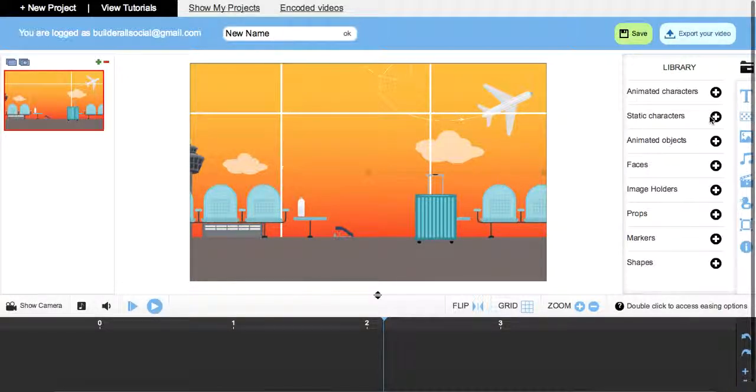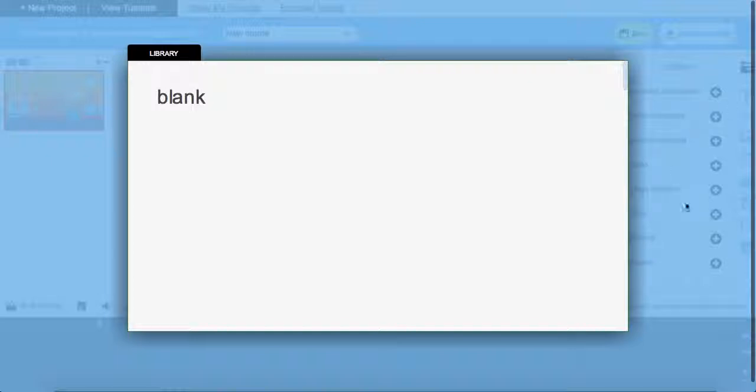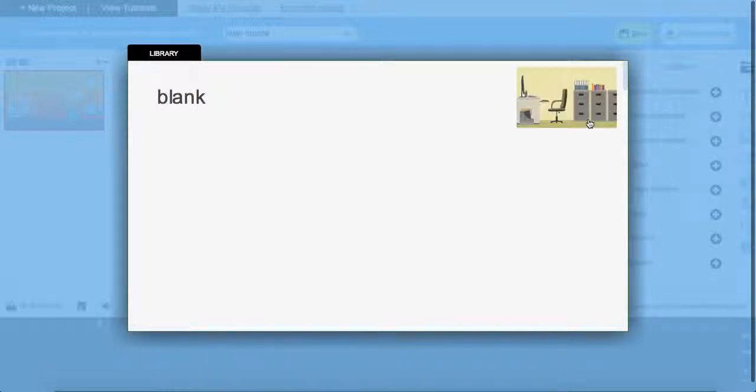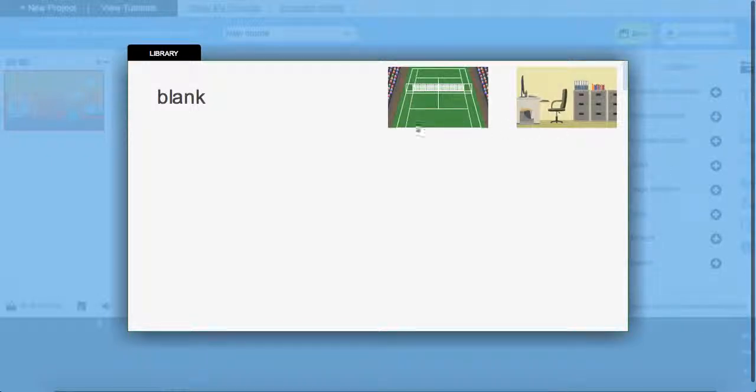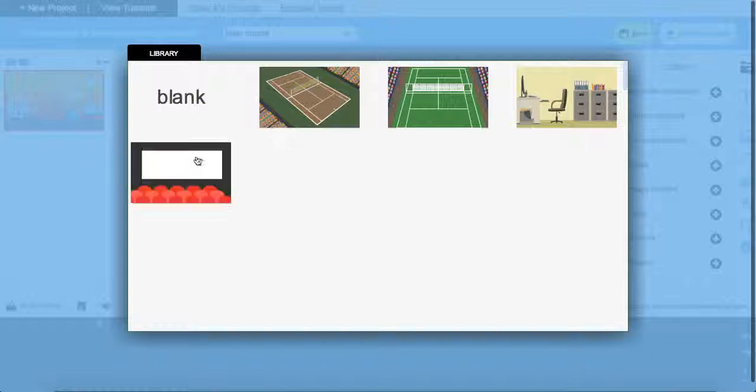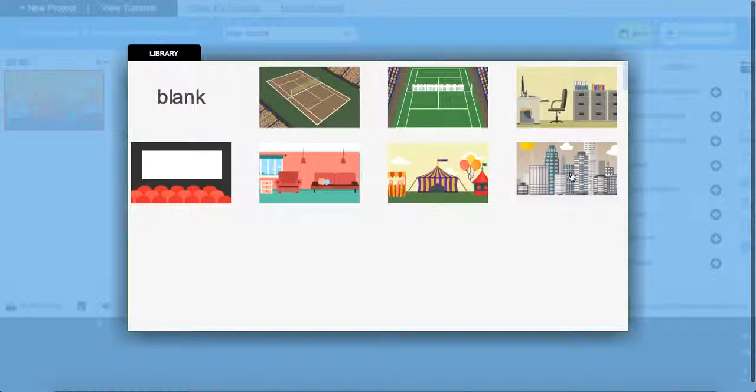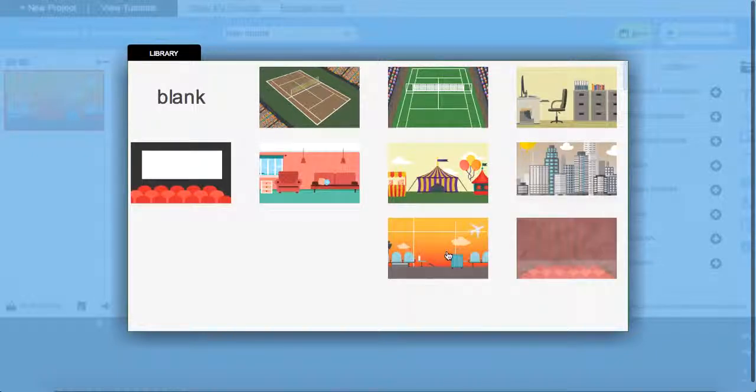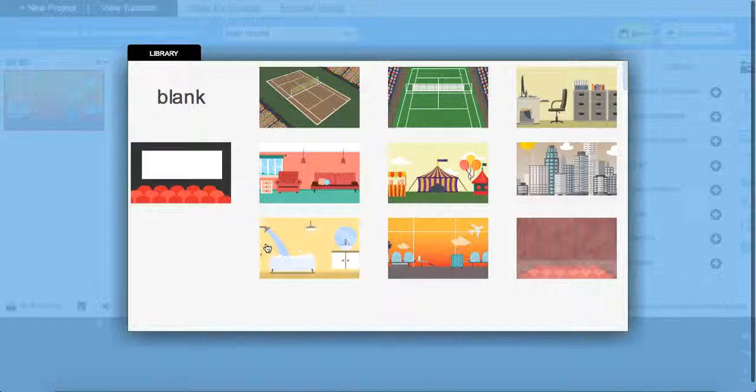Now I've already added in the background here. If you want to do your own, just select on the background icon over here on the right and just roll your mouse over. The blank canvas is going to show you the different images. This allows for these high-quality images to load a lot faster on your screen.